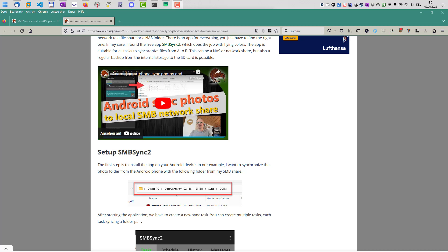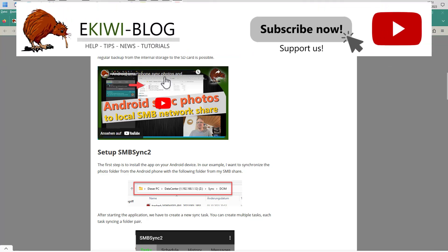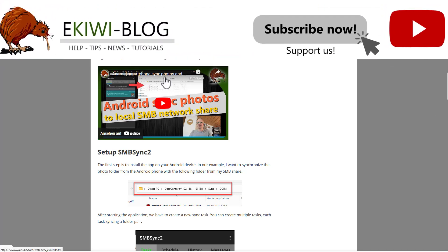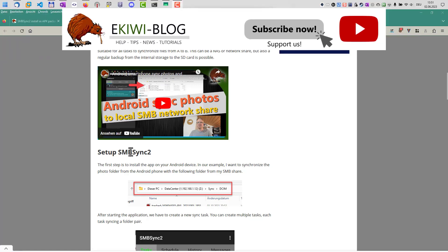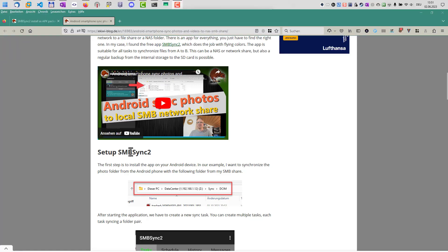Okay, hello and welcome to this new video. In this video I want to talk about how you can manually install SMB Sync 2 on your Android phone.